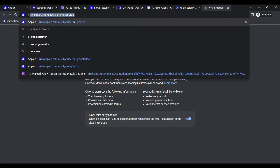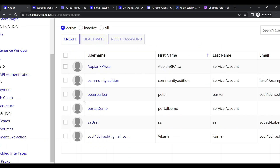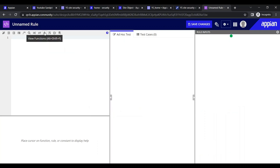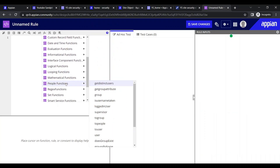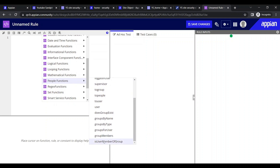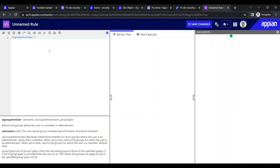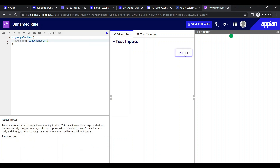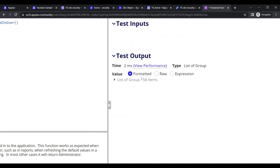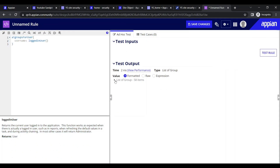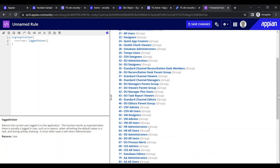To check group membership, we can go to the rules and use the 'groups for user' function under the People functions tab. If we pass the logged-in user, it gives all their groups. Currently I am part of 58 groups, logged in as my original admin account.